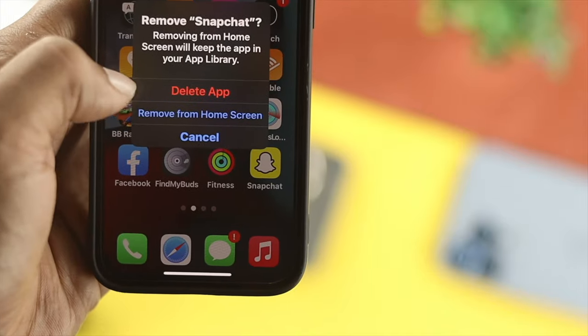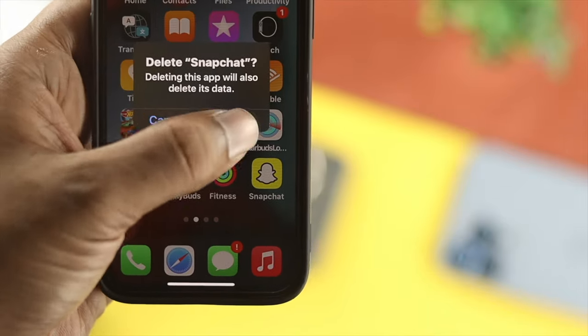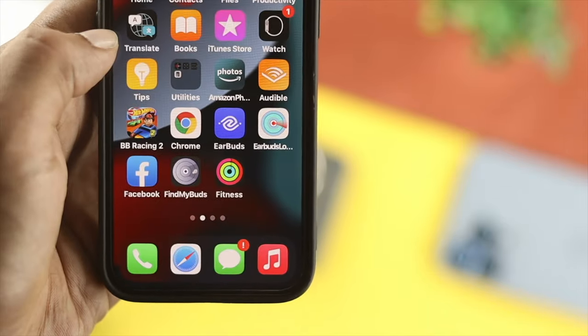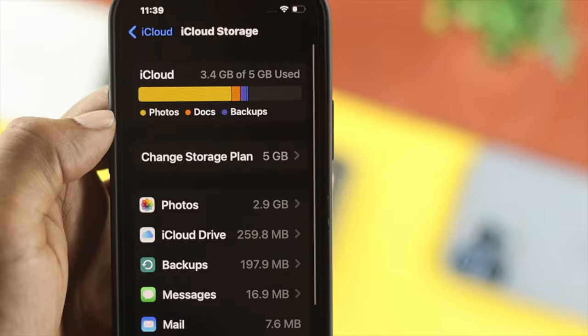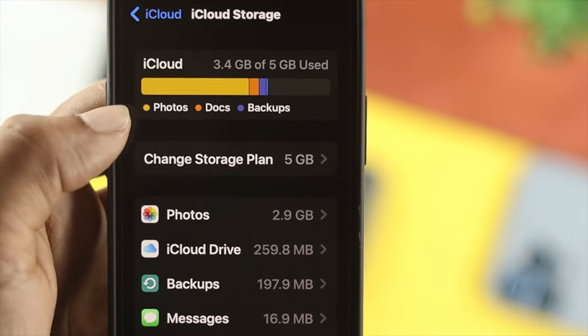Hey everybody, welcome back. So if you want to know how you can permanently delete your application from your iCloud account, here is what you need to do.